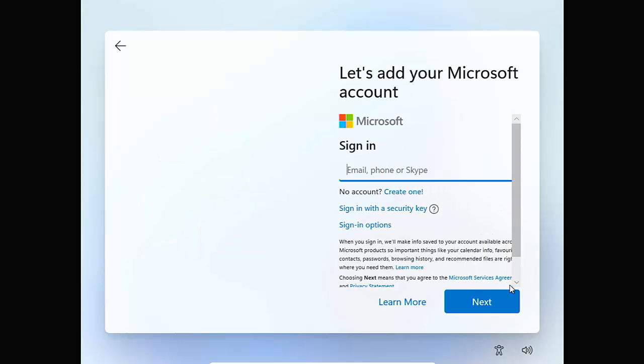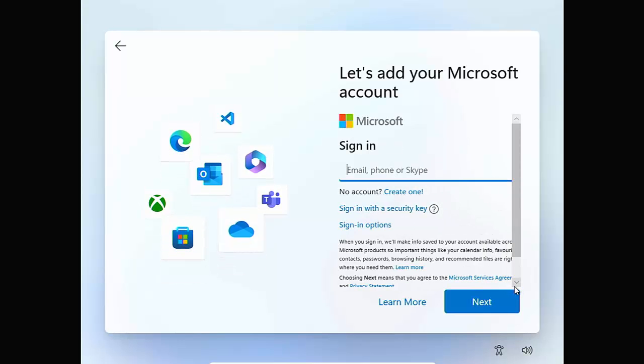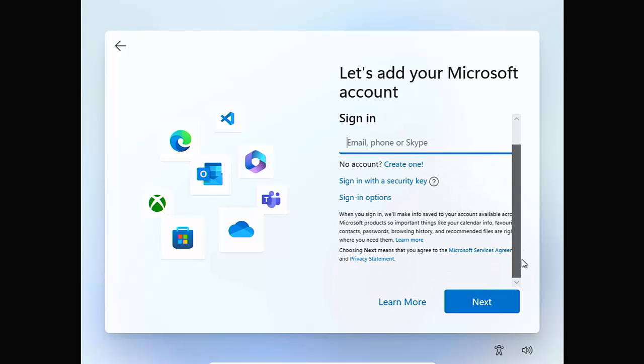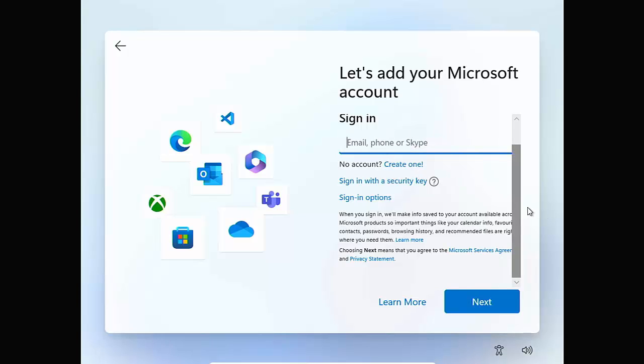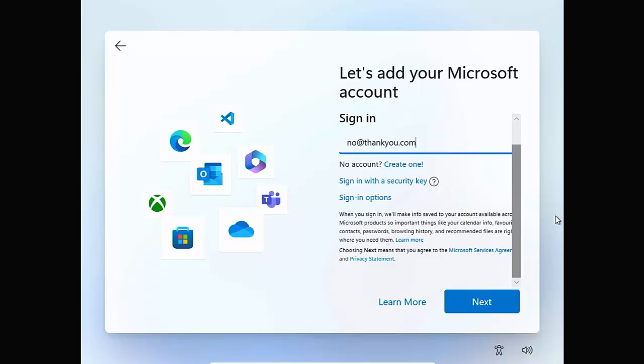It's now asking you to add your Microsoft account. Now there's no way you can get out of this, unfortunately. So what we're going to have to do though is we can type in here an email address. We're going to type in no@thankyou.com. So that's no@thankyou.com.